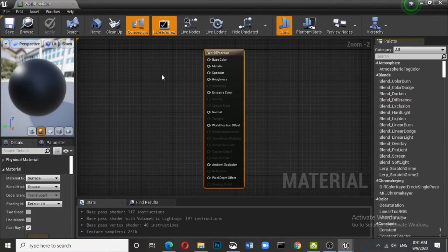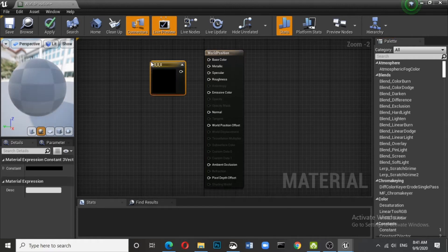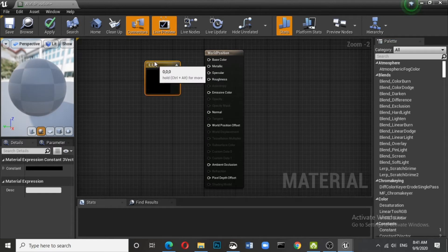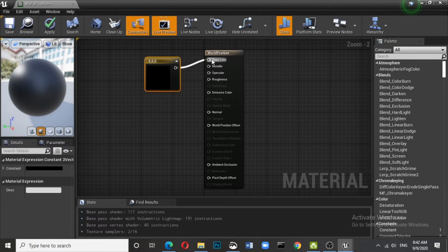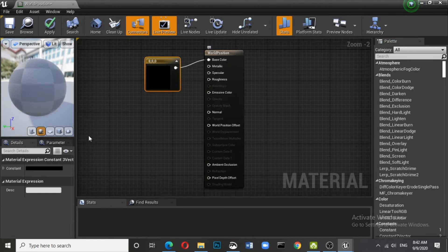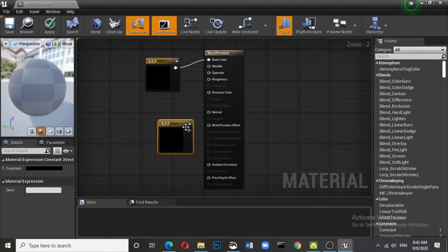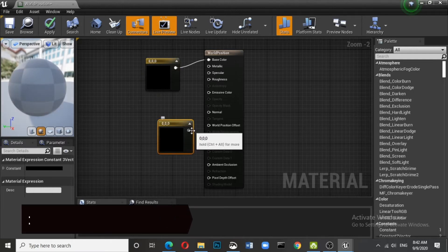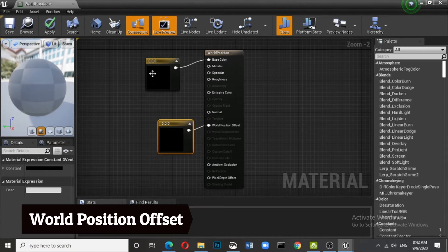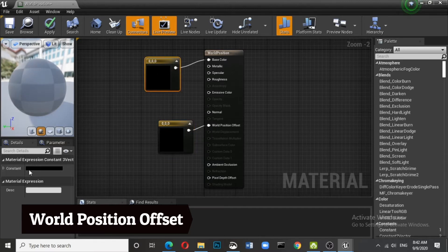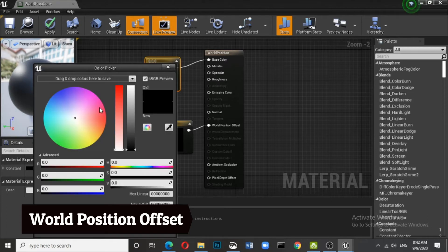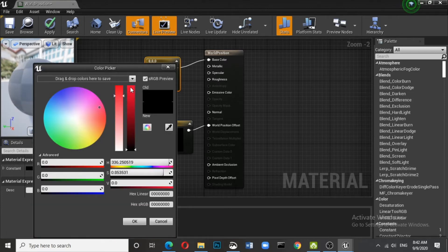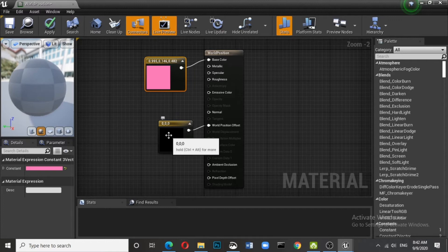Now what we require is a three vector which will control the base color. Just press three and right click. So what you get is a three vector. And you can add some texture also. So whether you add texture or whether you add color hardly makes a difference. The next thing again we need is a world position offset and we will control that with three vector.